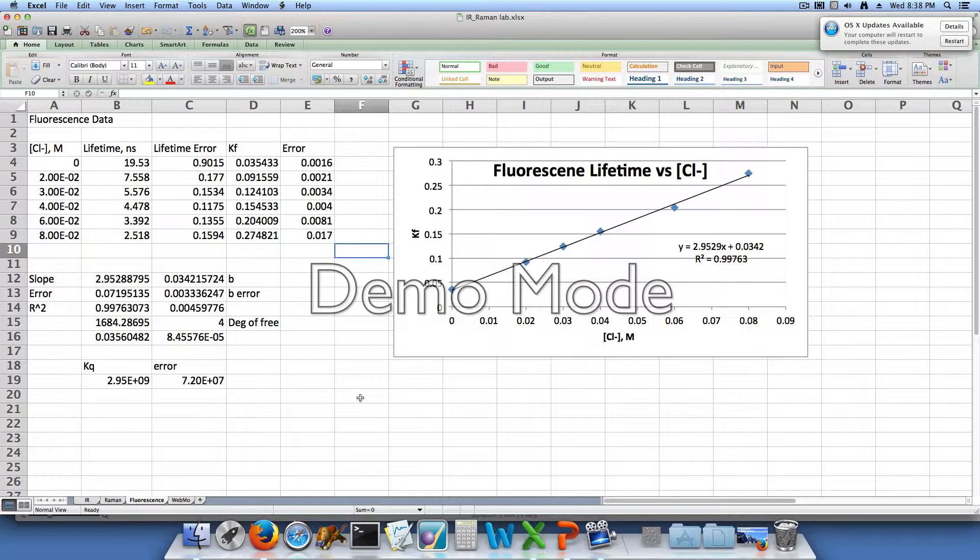For the 6×10⁻² molar chloride containing solution, we had a 3.392 measured lifetime with an error of 0.1355. For the 8×10⁻² molar chloride solution, we had a lifetime of 2.518 nanoseconds with an error of 0.1594.